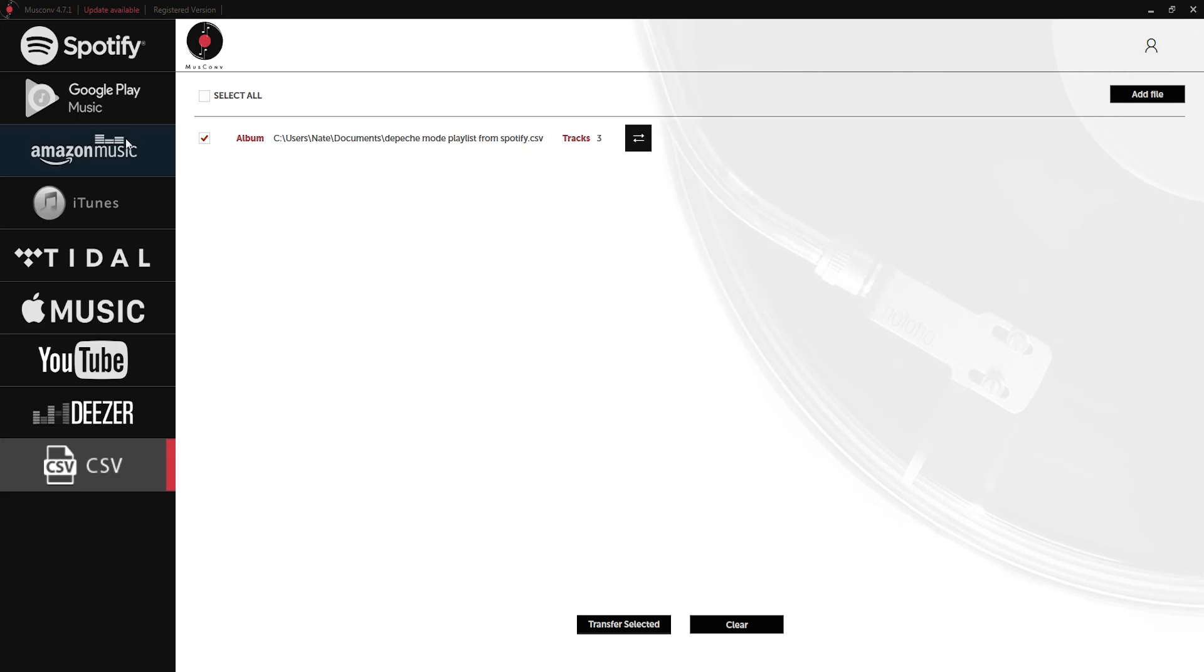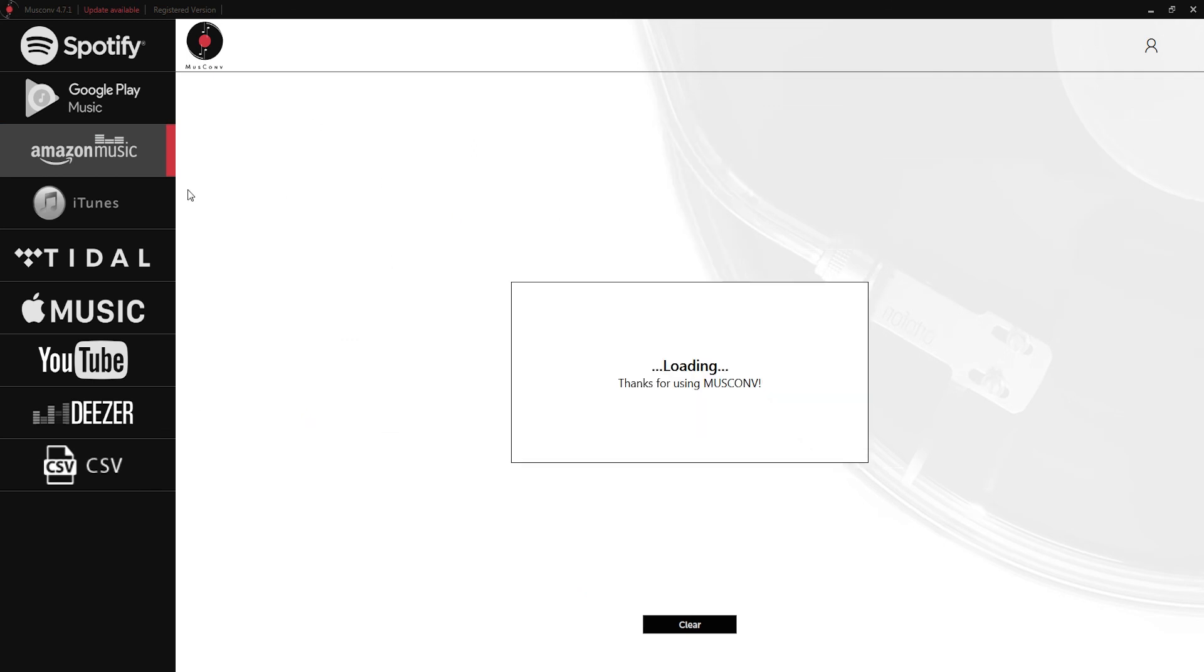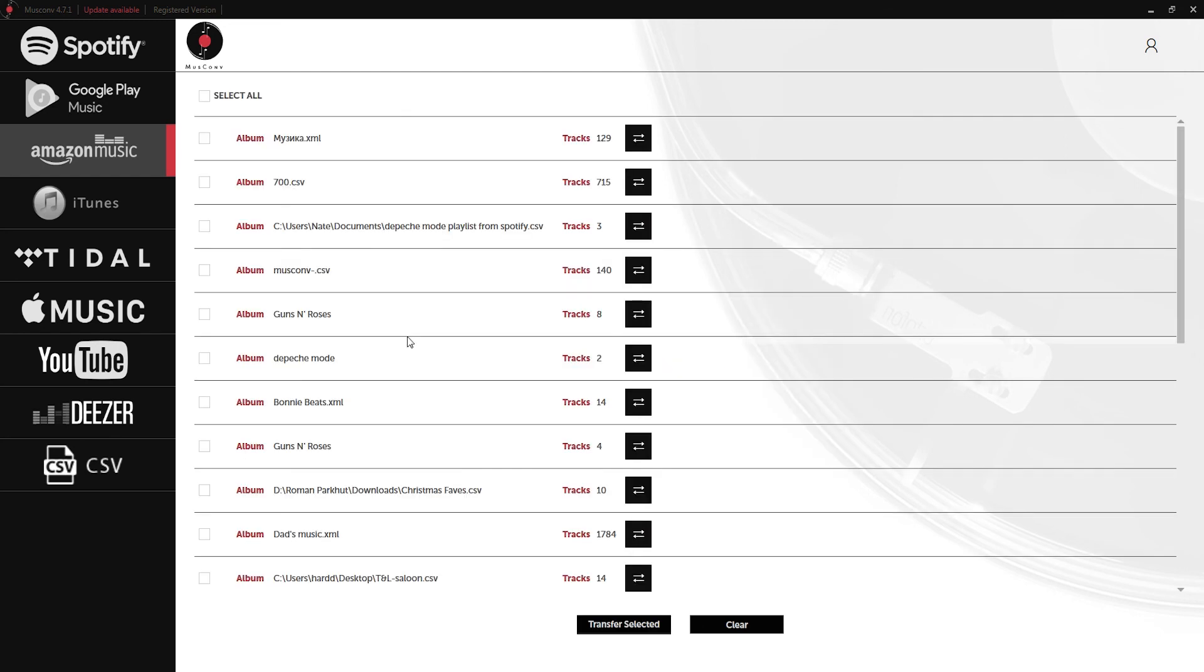If we go back to Amazon Music, log in really quick, it's going to reload our playlists. As you can see we have Depeche Mode but up here we have our CSV file with all of the tracks inside of there. We can grab that file and transfer it to any of the other services here.